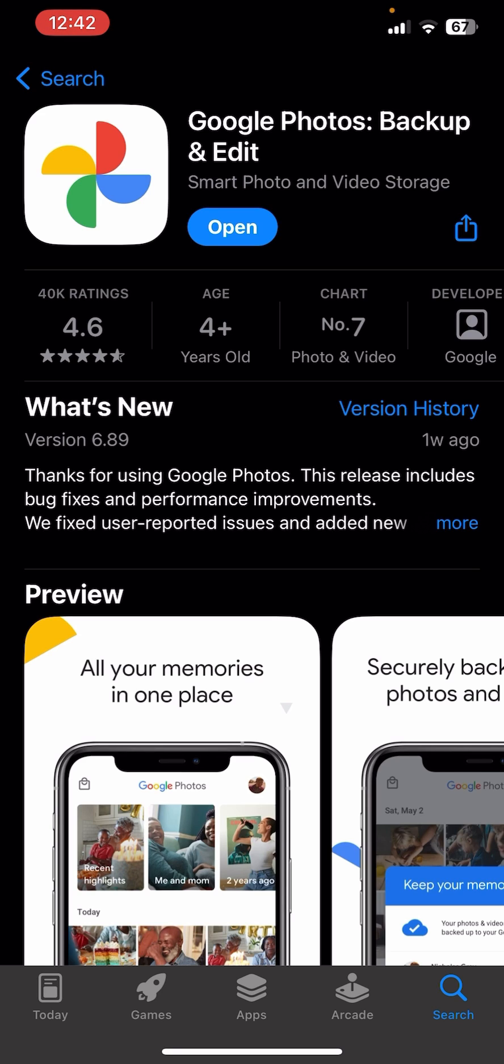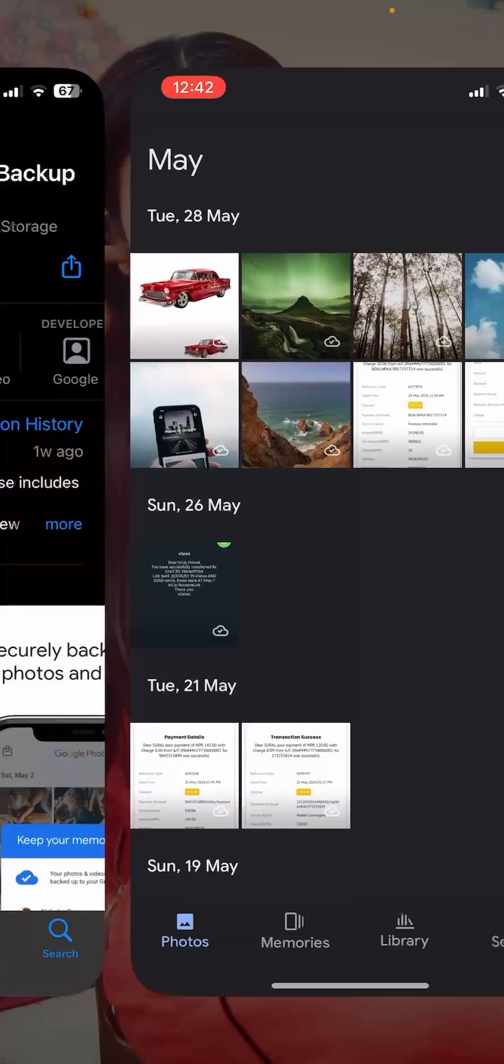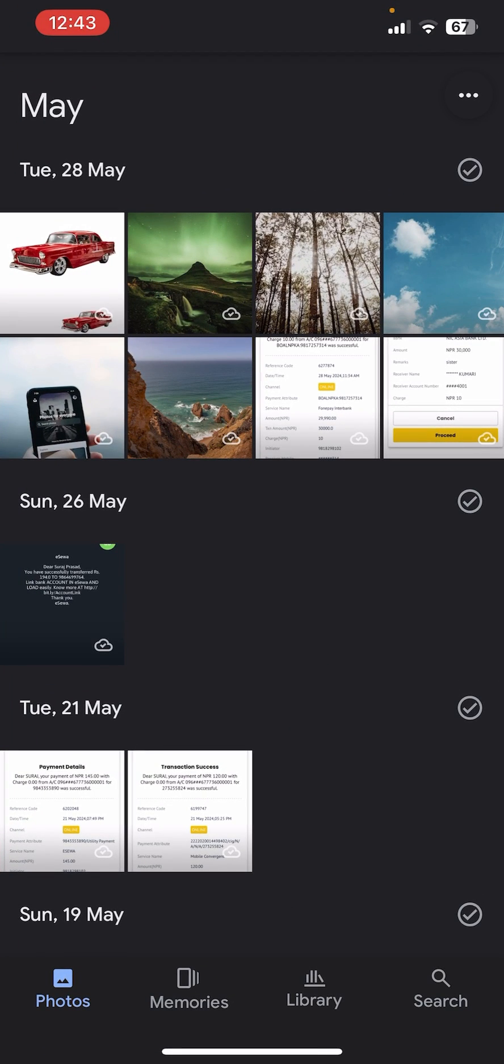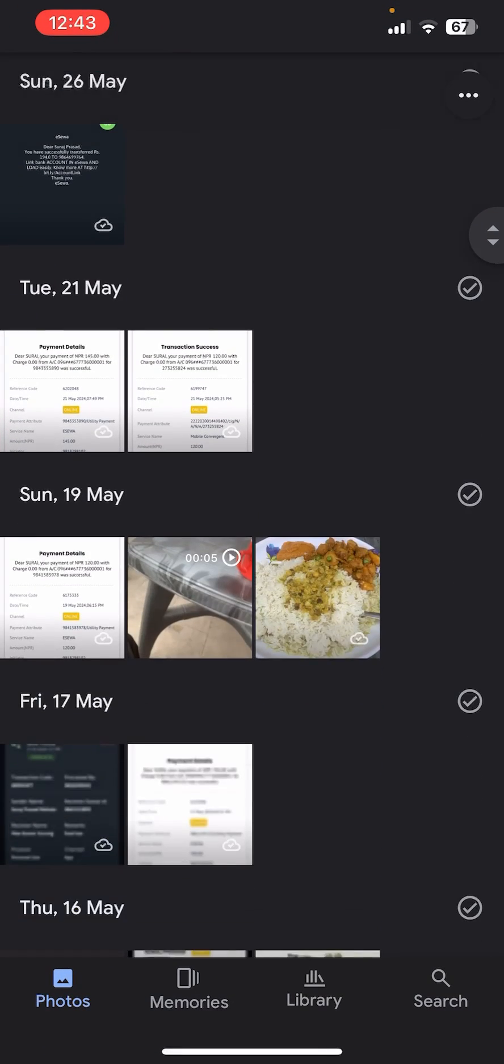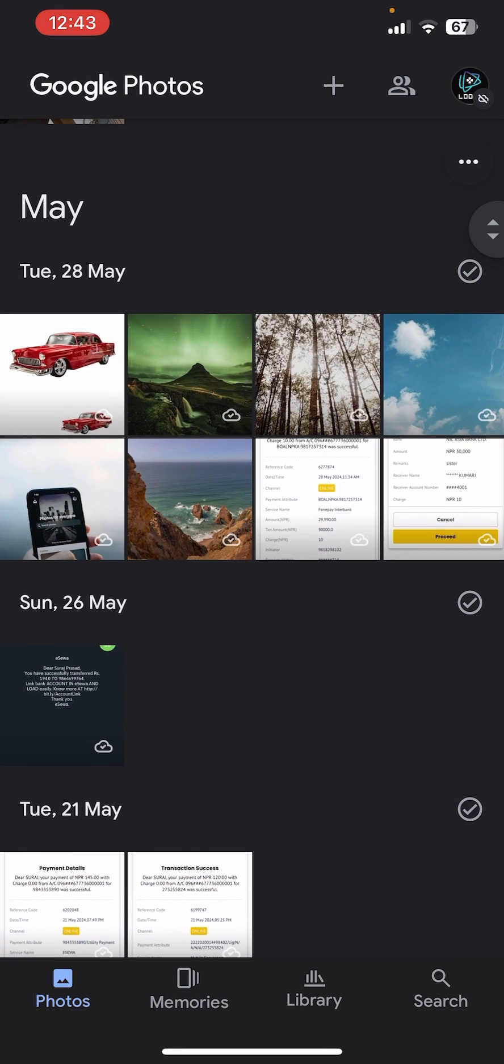First things first, I assume that you have already downloaded the Google Photos app. Make sure you are already logged in as well. Right after that you will be able to see the interface or dashboard of the Google Photos app on the screen where you can see there are lots of photos and videos.